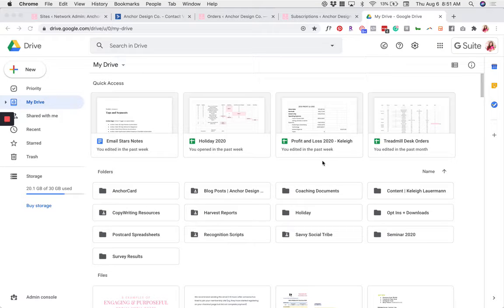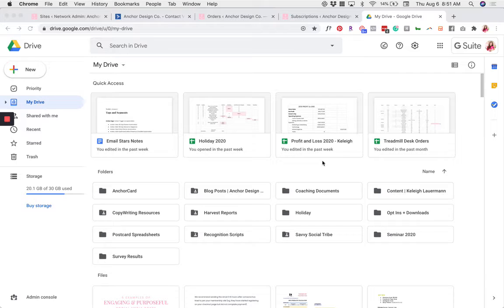In this video, I'm going to teach you how to create a link to any Google Drive file so that you can share it with somebody else.